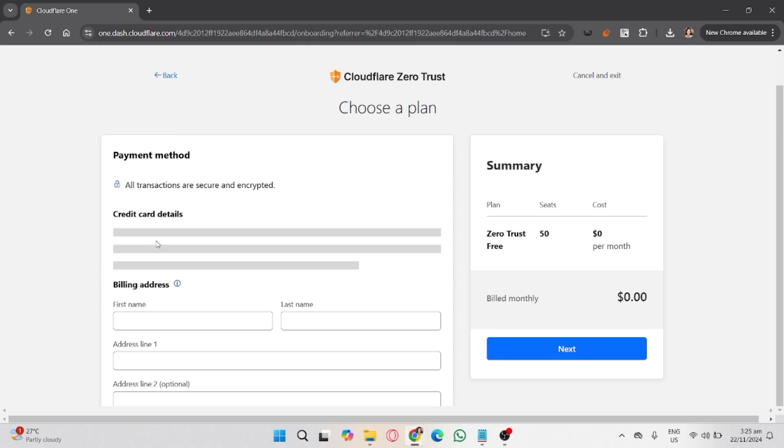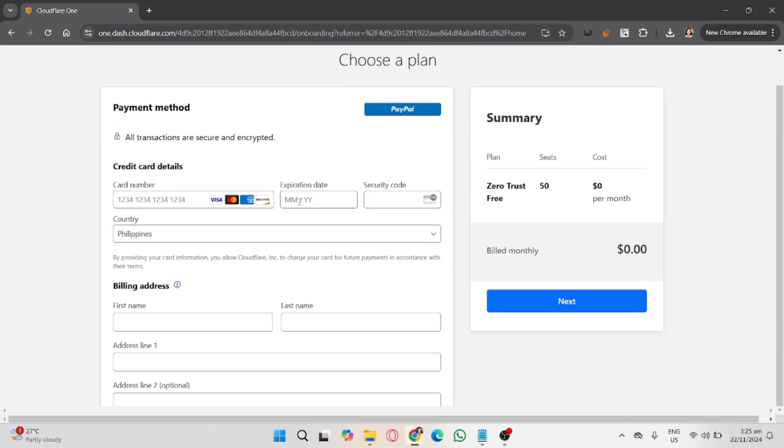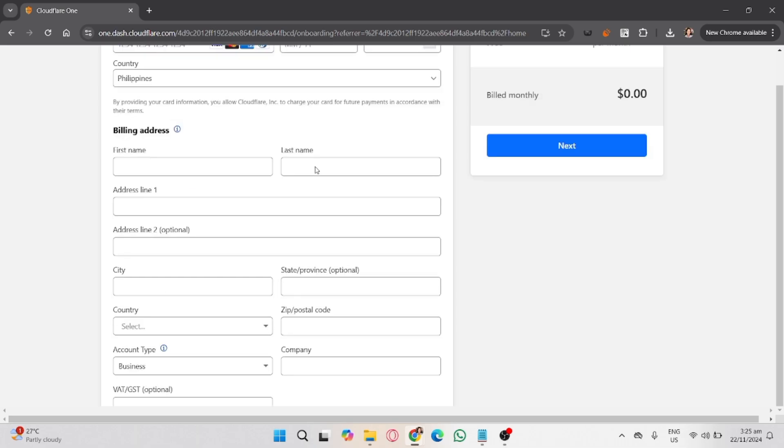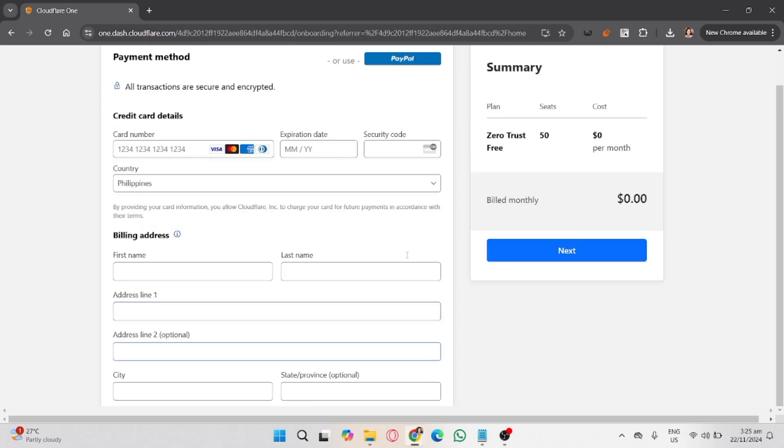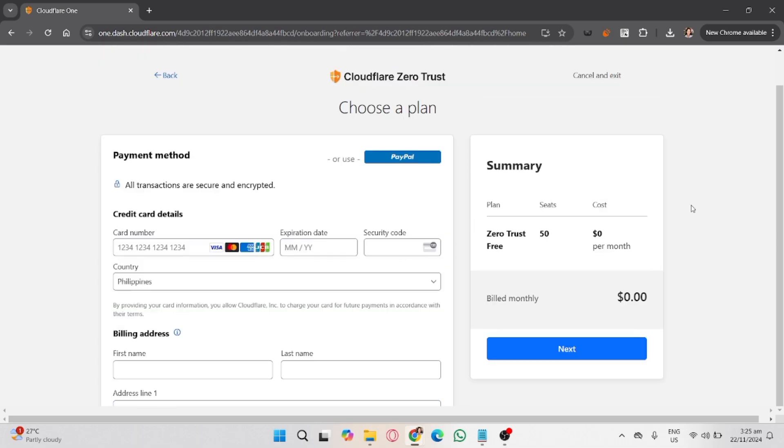This step is optional: you can install the Cloudflare WARP client. To ensure devices can connect to your Zero Trust network, download Cloudflare WARP and install it on your users' devices. Configure the client to connect to your Zero Trust account using the organization name you set up earlier.